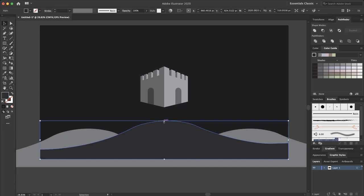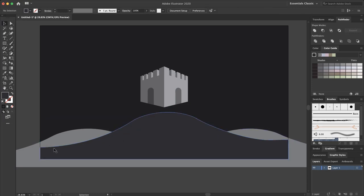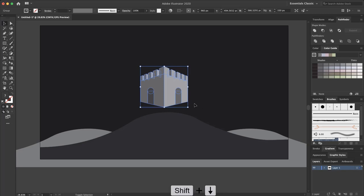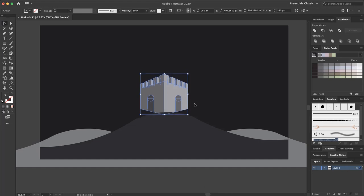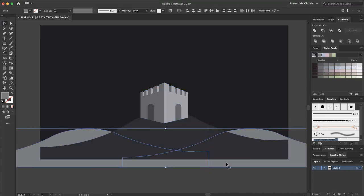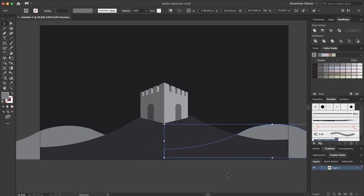I select the first hill and scale it up. Now I want to put the castle on my hill. I select all the castle elements, press Command+G, hold Shift and press the arrow key. I put it here, right-click, Arrange, and bring it forward. I select these two hills and scale them down, positioning them appropriately.